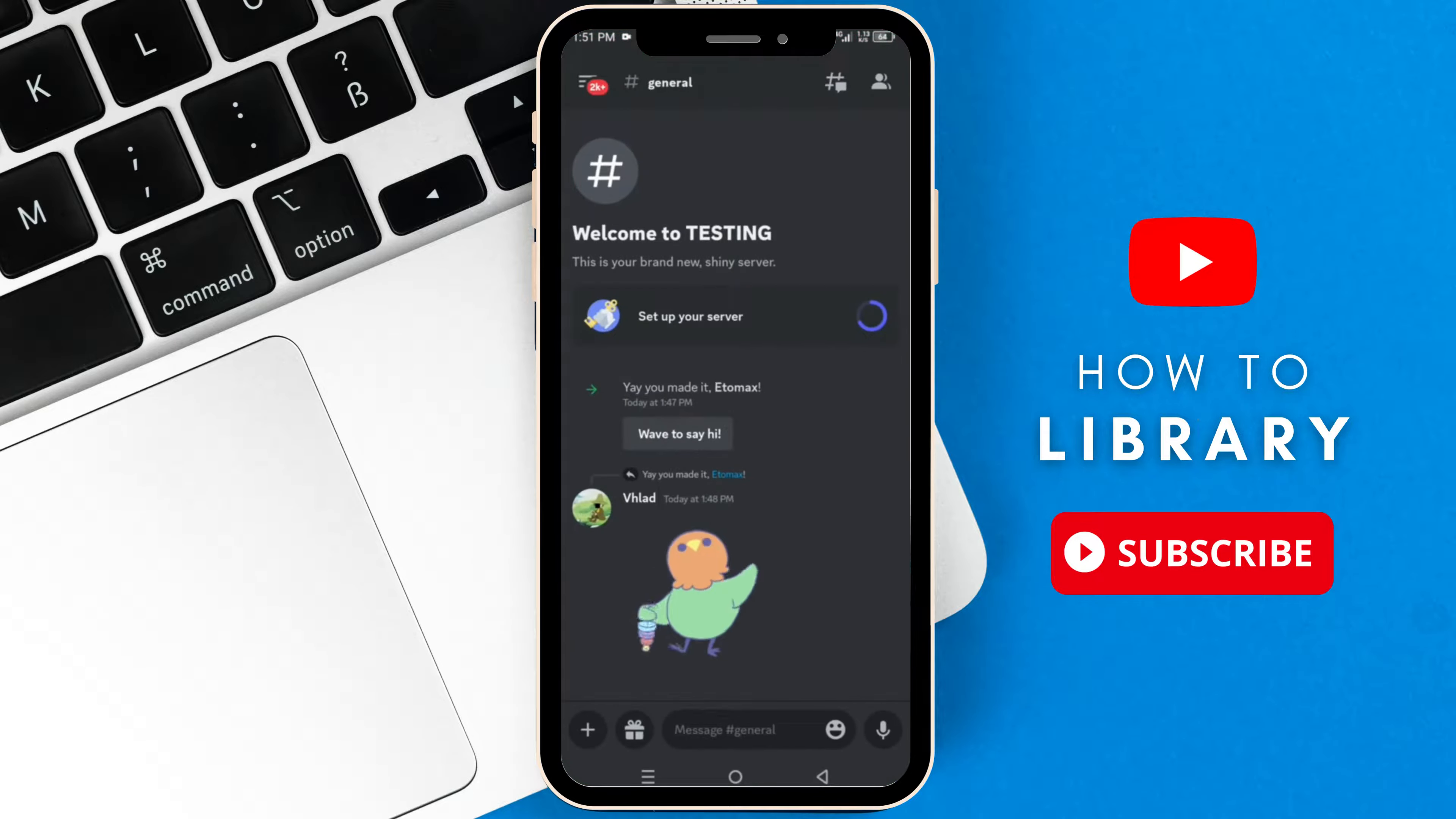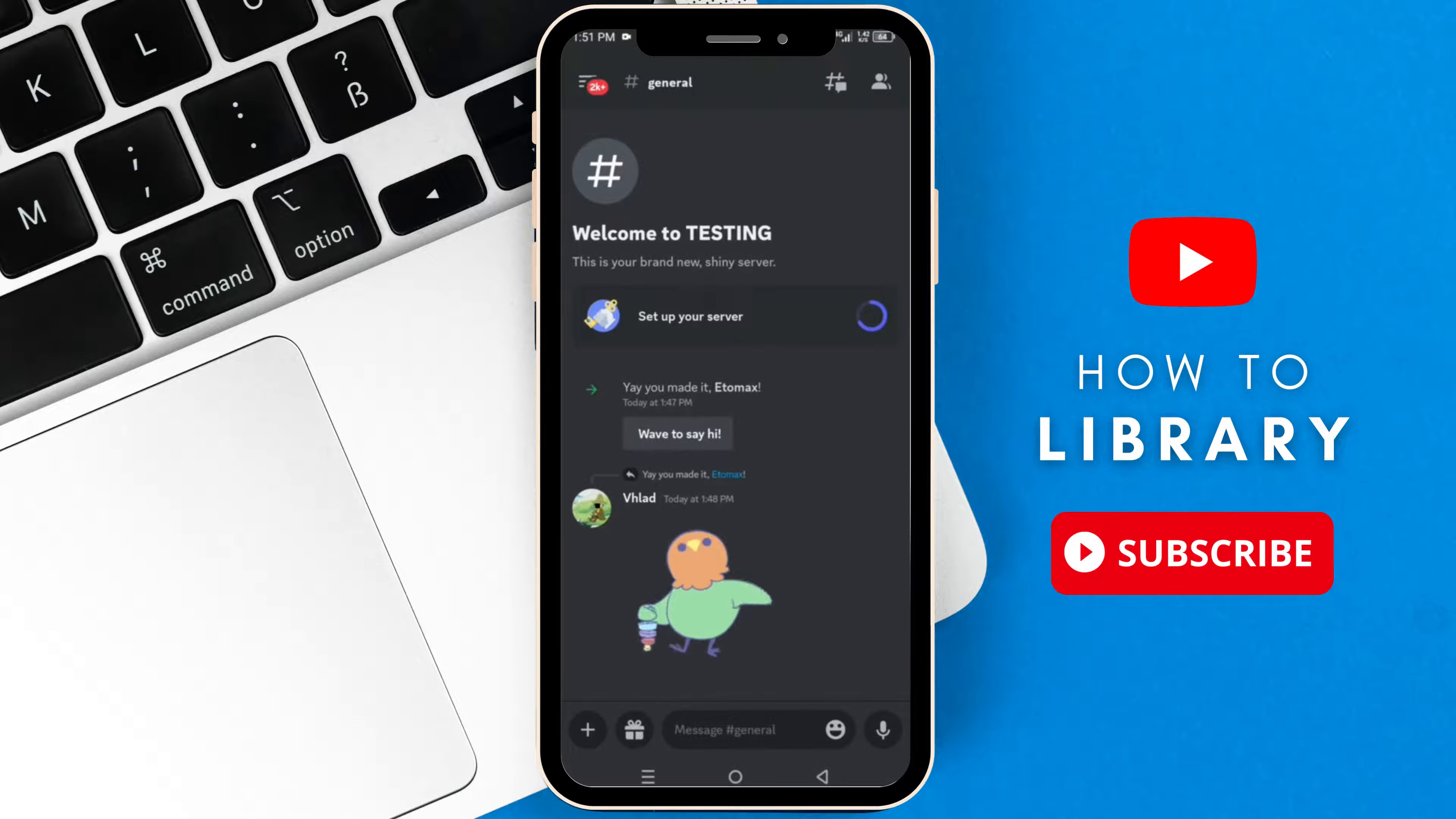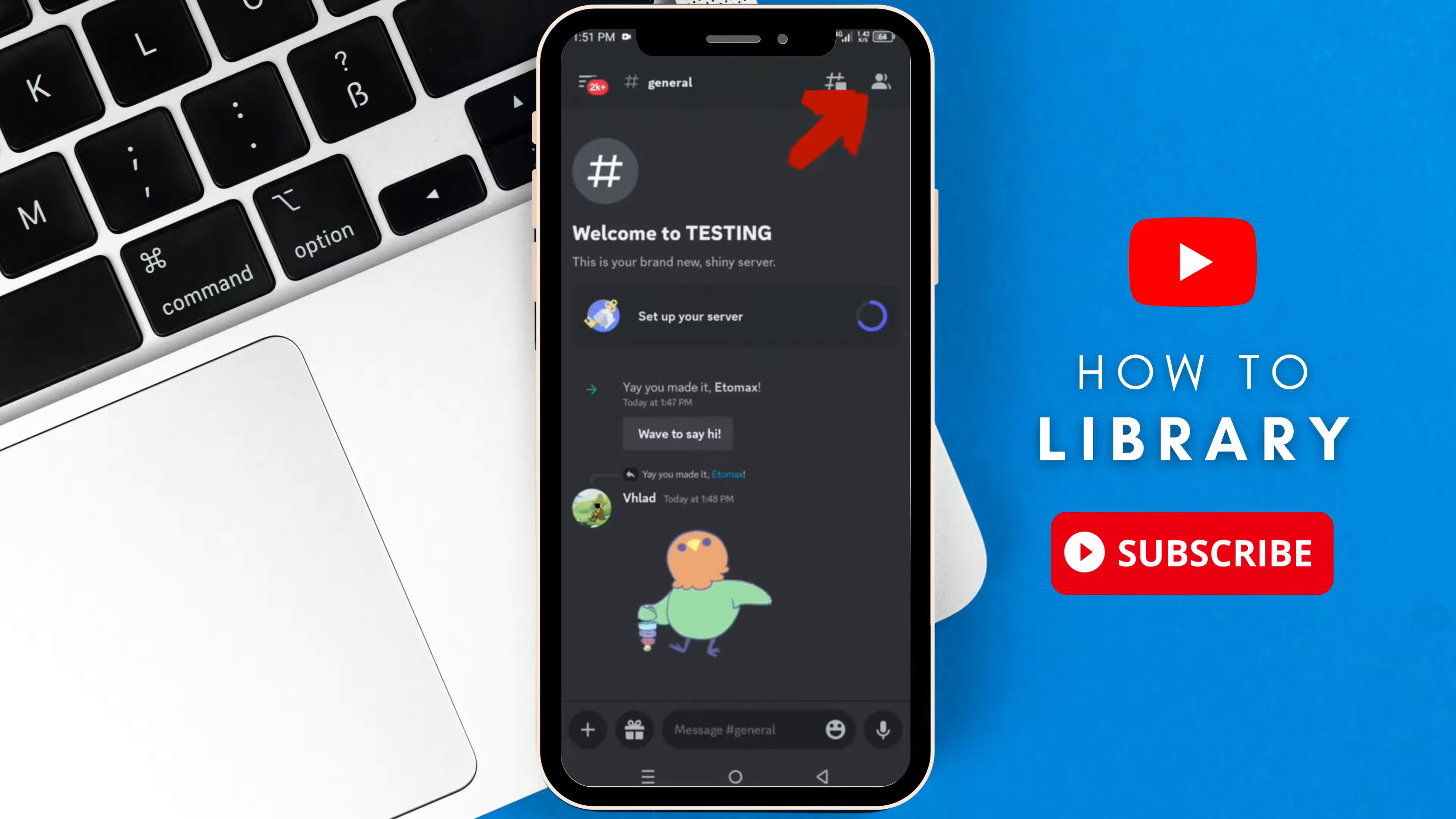So here I am on my new server. Now to kick someone, at the top right corner, tap the members icon.